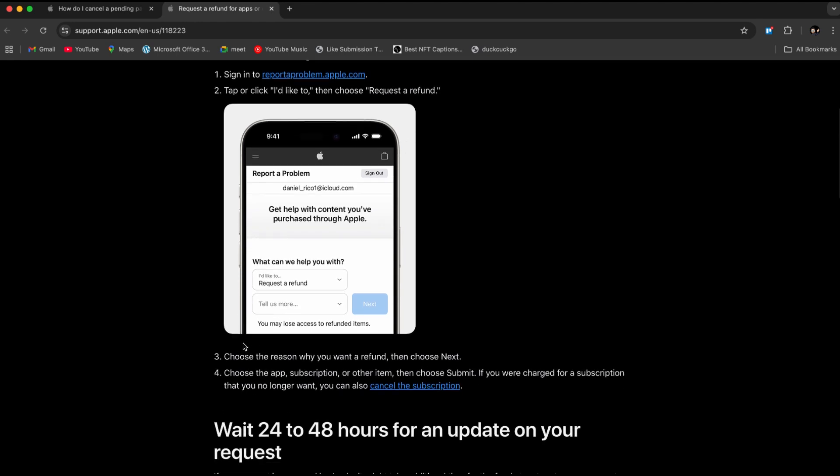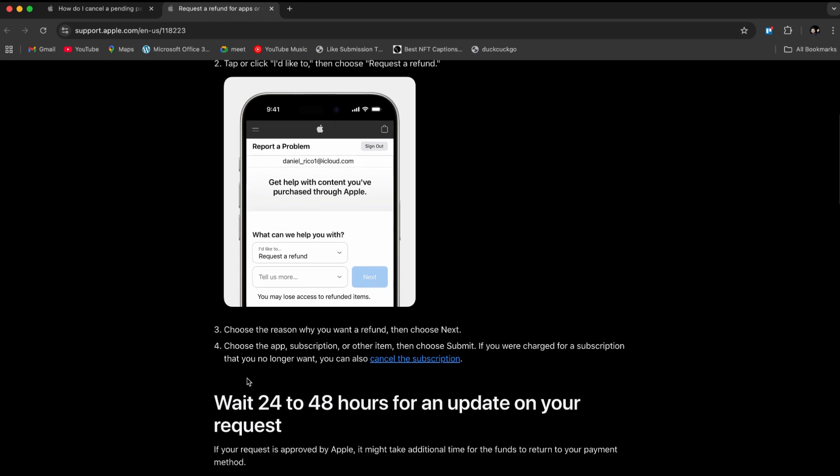Step number three, choose the reason why you want a refund, as shown, and then click on Next. Step number four, choose the app, subscription, or other item, then click Submit.